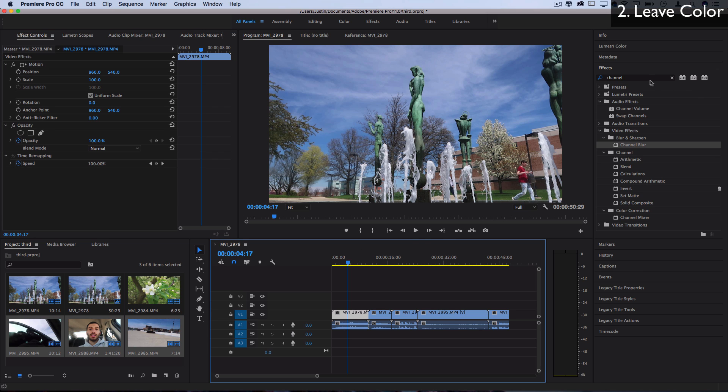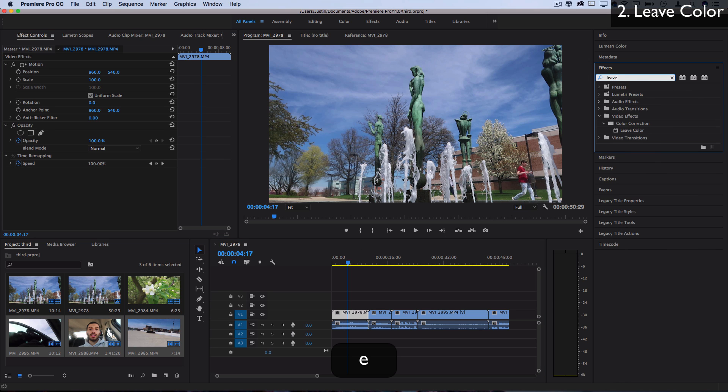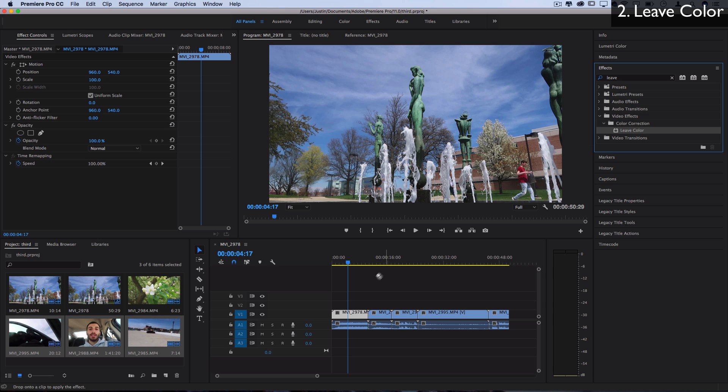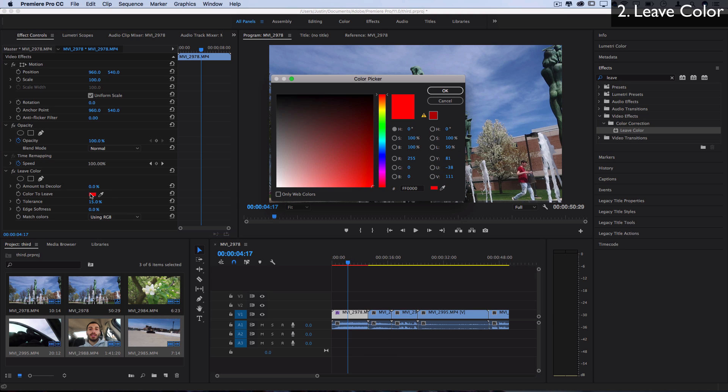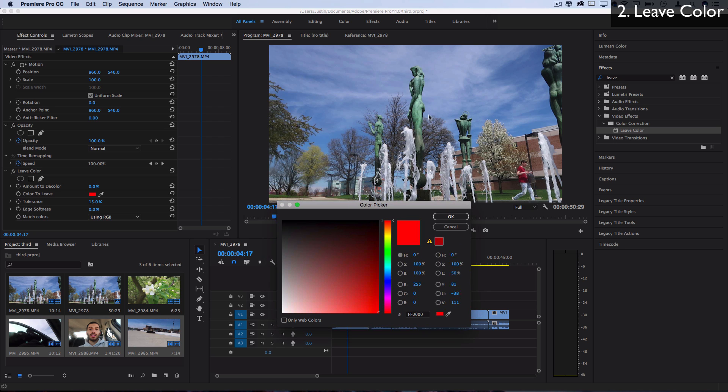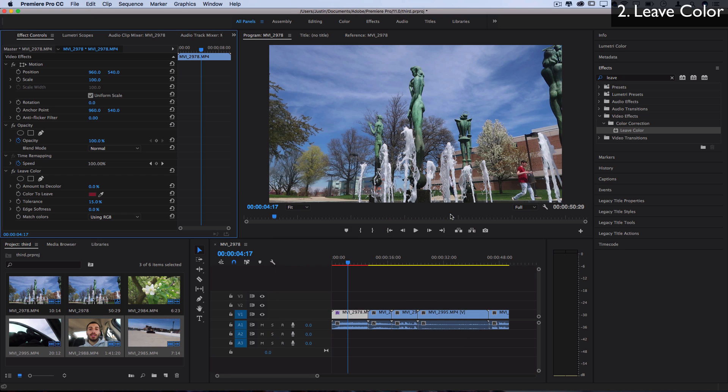Next up, let's talk about the leave color effect. And this is how you can do a real simple color isolation. So if I find the leave color effect under color correction, I can click and drag it on the clip. And this will allow me to pick one specific color. You can use the ink dropper if you want, or you could actually just pick with the color picker. So I'll ink drop the red on this shirt here and press OK.